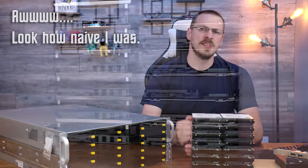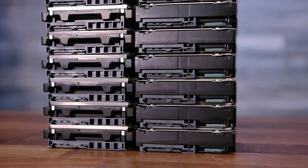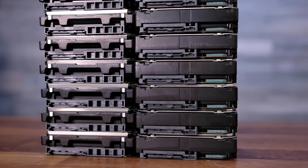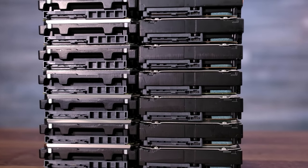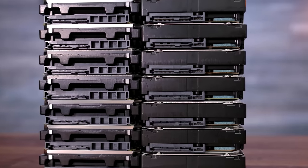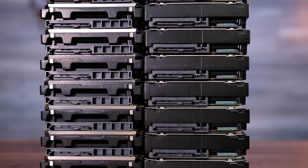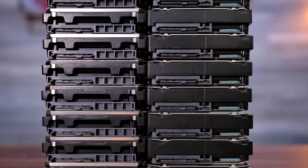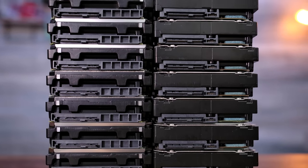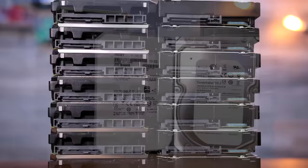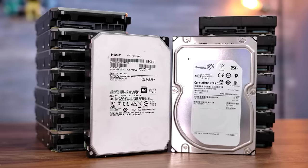But I wanted something else to fill out the rest of my storage space. So I ended up purchasing 16 Seagate Constellation ES2 3TB SAS drives.